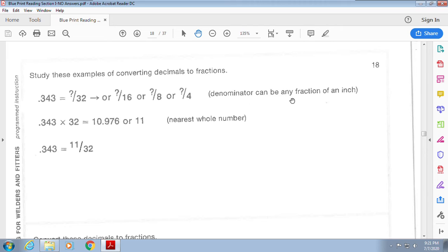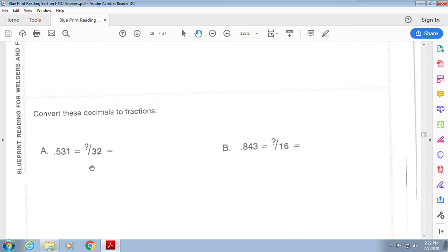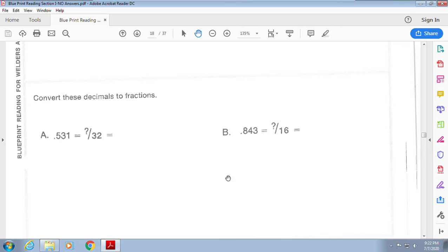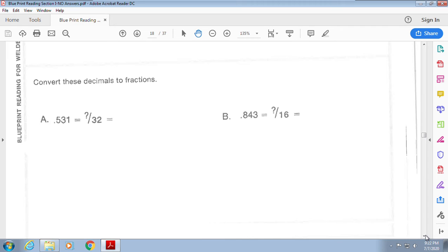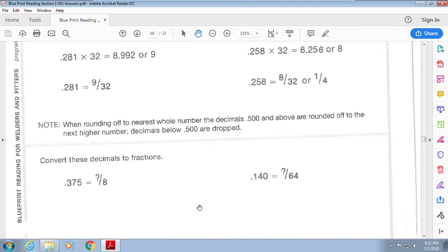To convert a decimal to a fraction, choose your denominator — say sixteenths. Multiply the decimal by 16: 0.343 times 16 equals 5.488, which rounds to the nearest whole number — 5. So 0.343 is approximately 5/16. Here they ask you to convert 0.531 to thirty-seconds, so multiply by 32, and convert 0.843 to sixteenths by multiplying by 16.